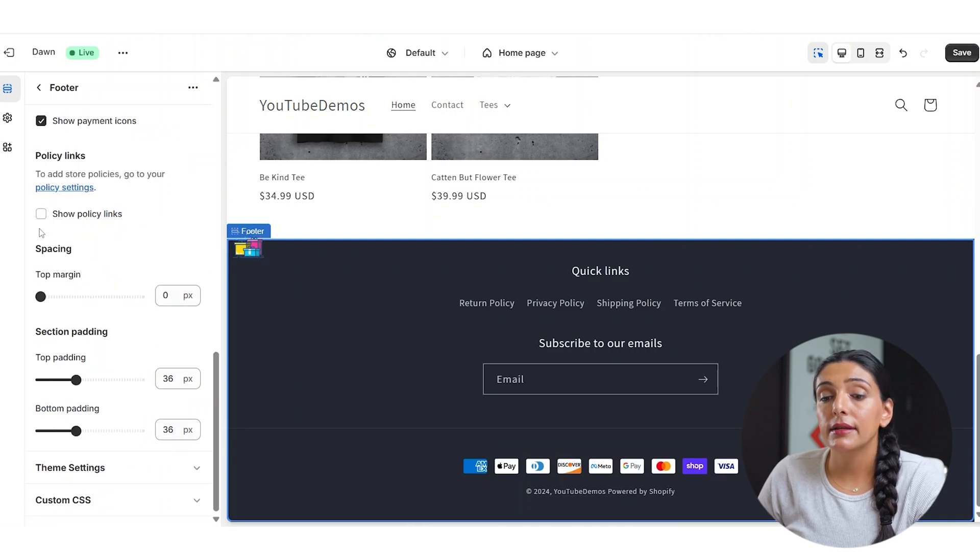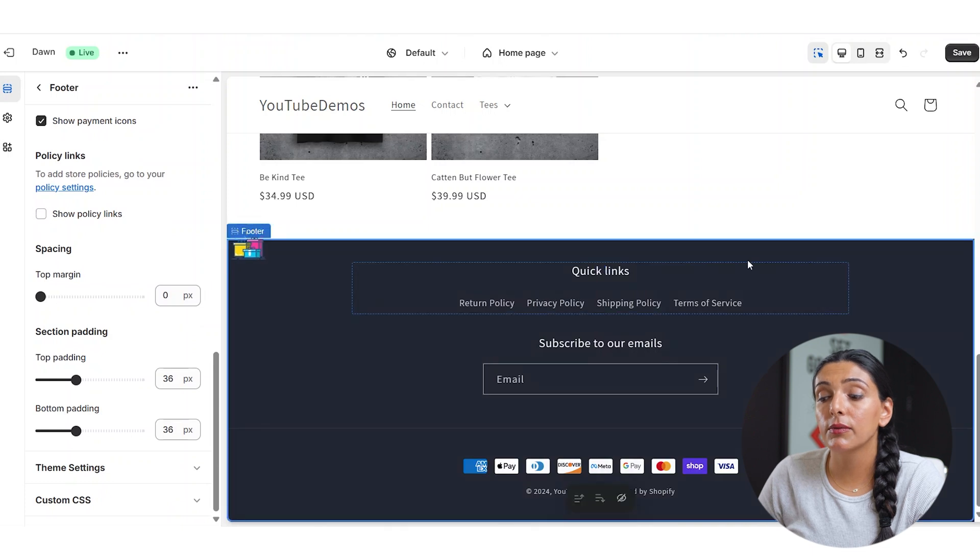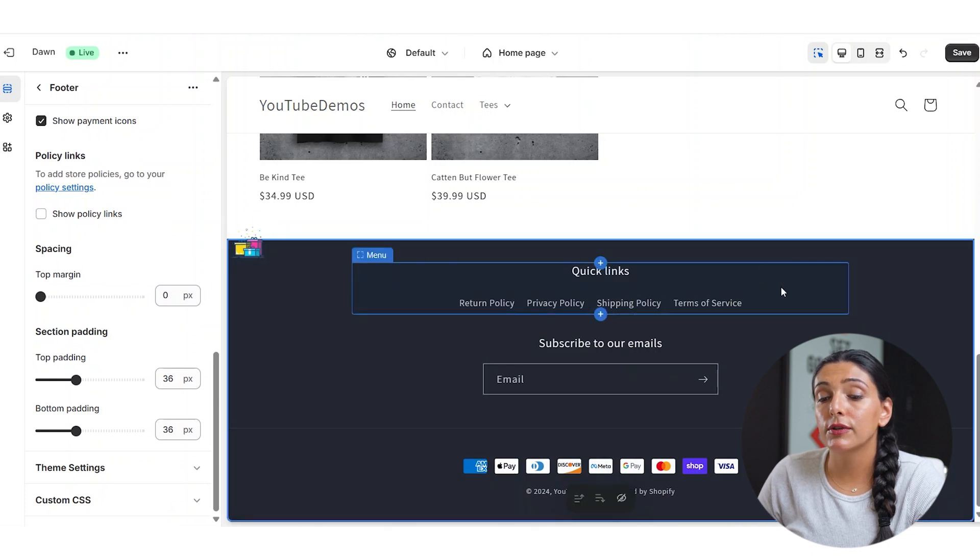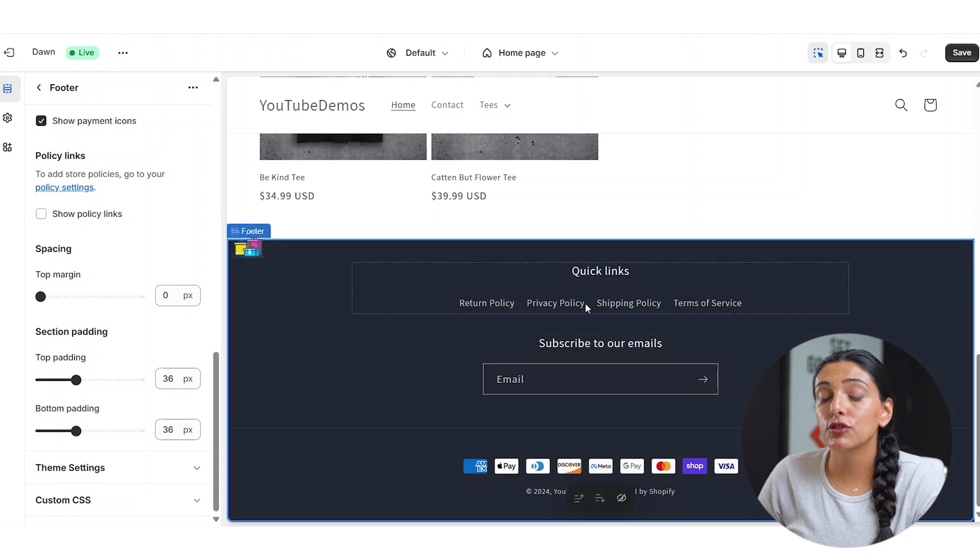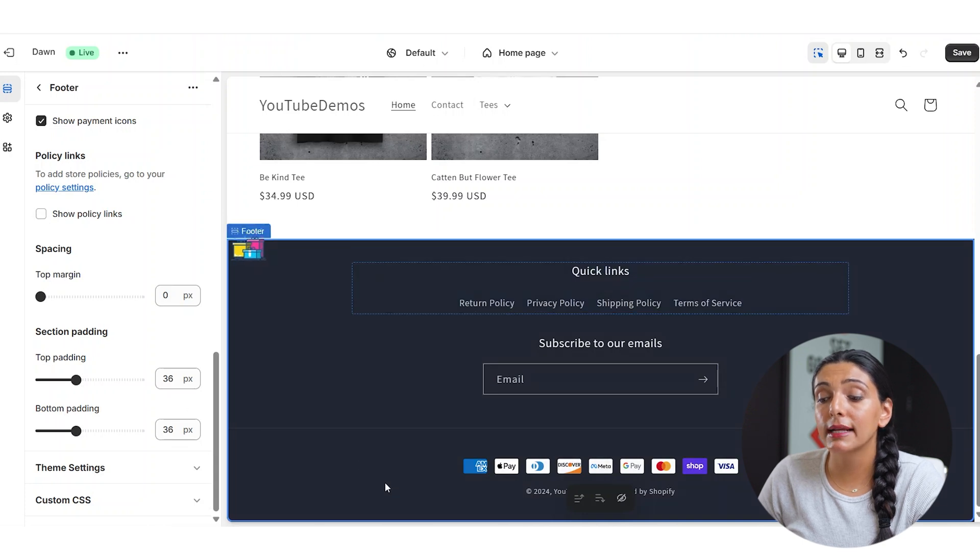Now, right here where it says policy links, as you can see, we already have the policies linked to the footer menu. However, if you don't want them to show up as a block and you would like them to show up down here, you can always click show policy links and they will be shown at the bottom of the site.